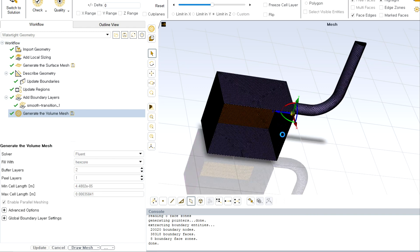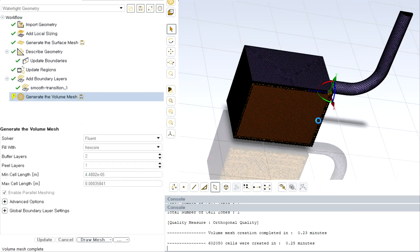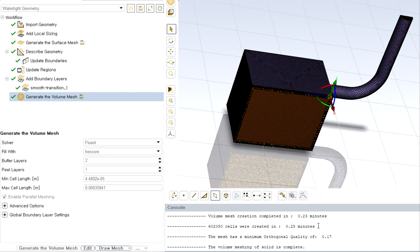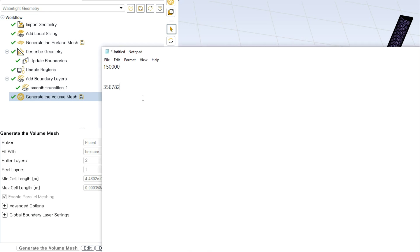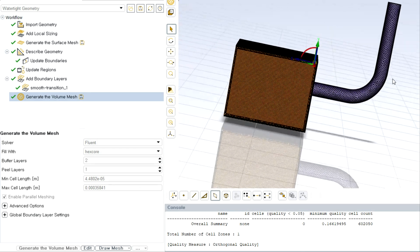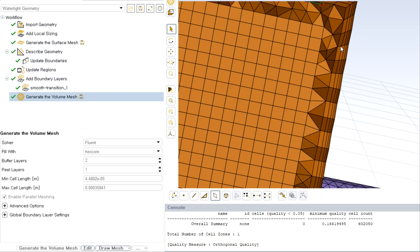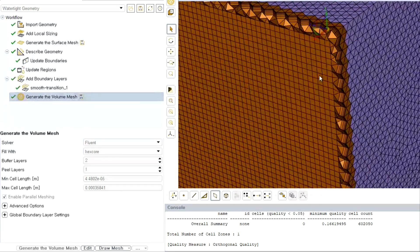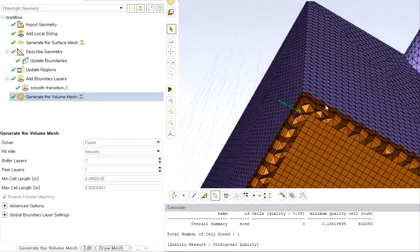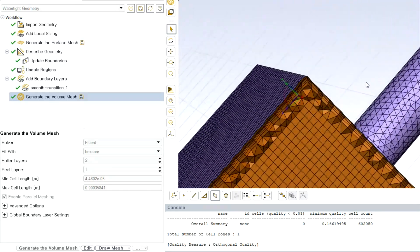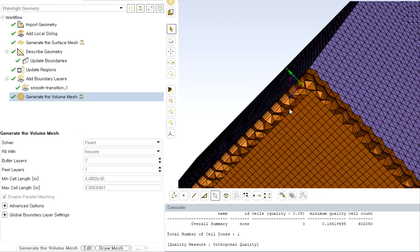The next mesh type is hexacore meshing — let me create it and check the element count. I'll summarize these numbers alongside the tetrahedral mesh results. The overall point is that you can play with the maximum and minimum size settings to generate meshes with different quality and element counts, suitable for beginner or advanced simulations.